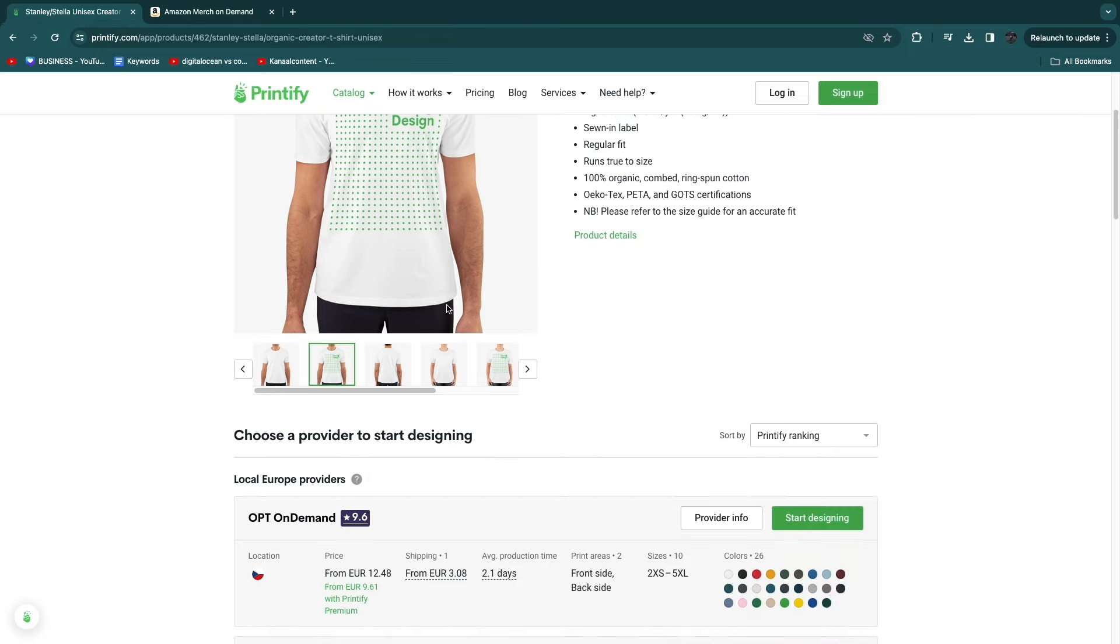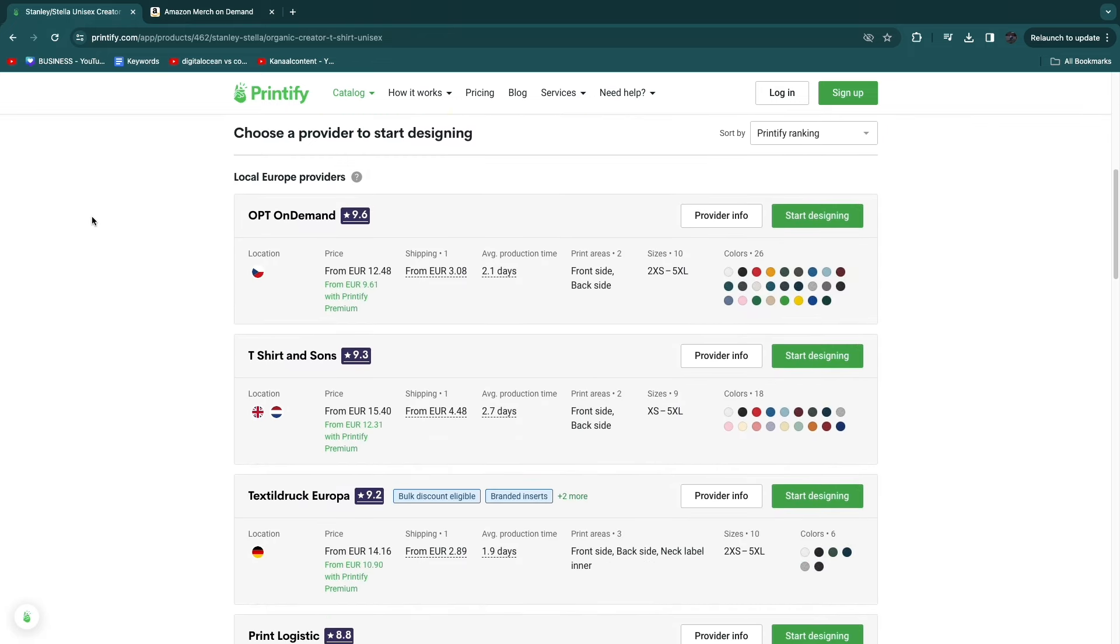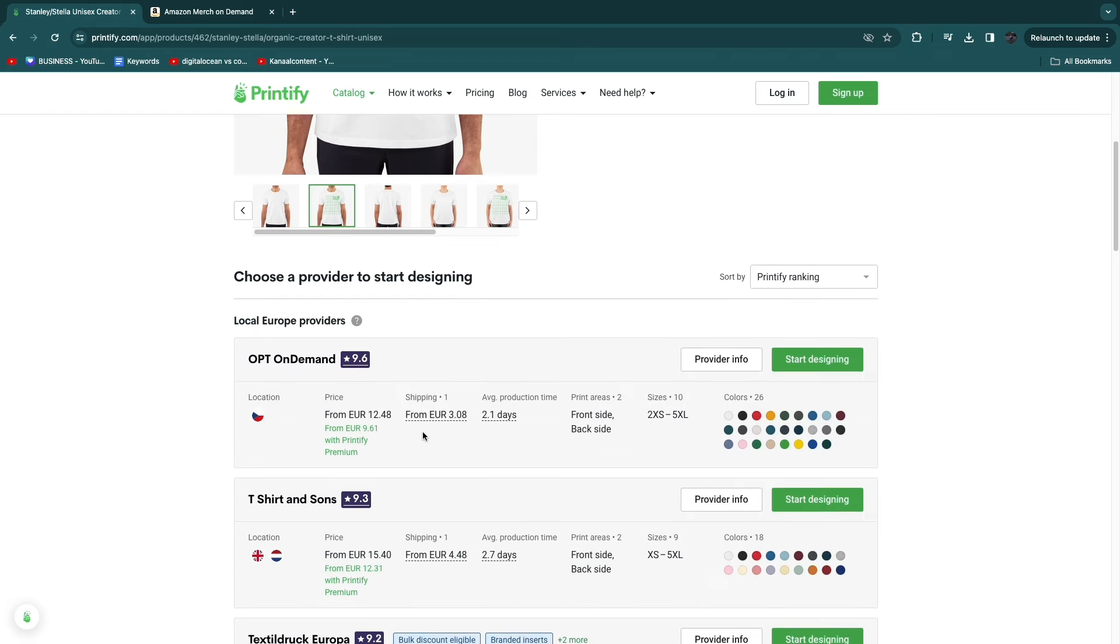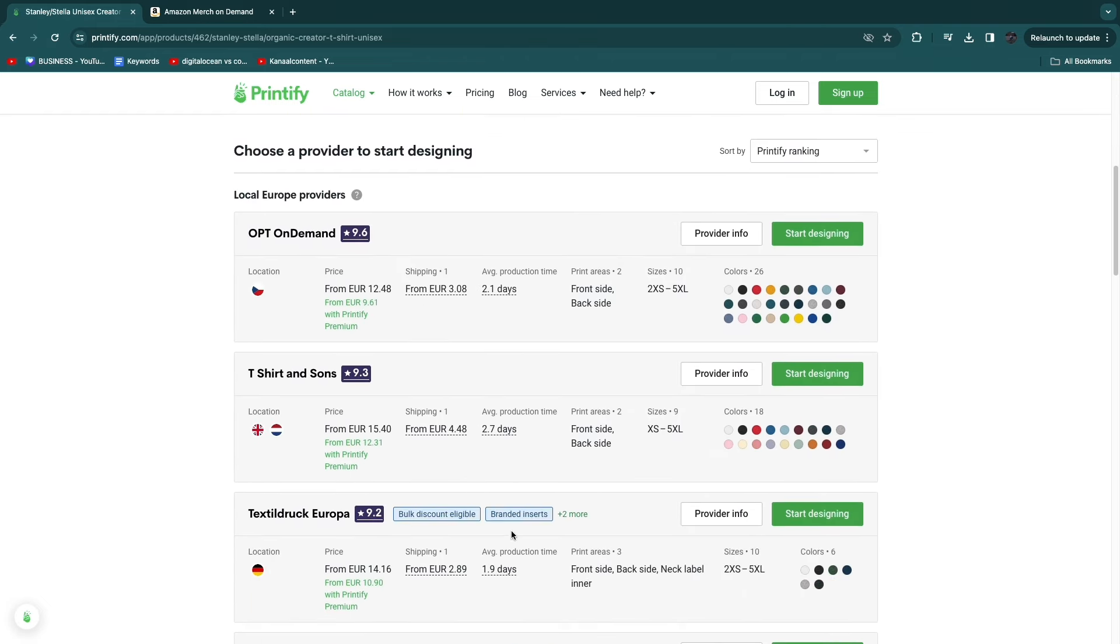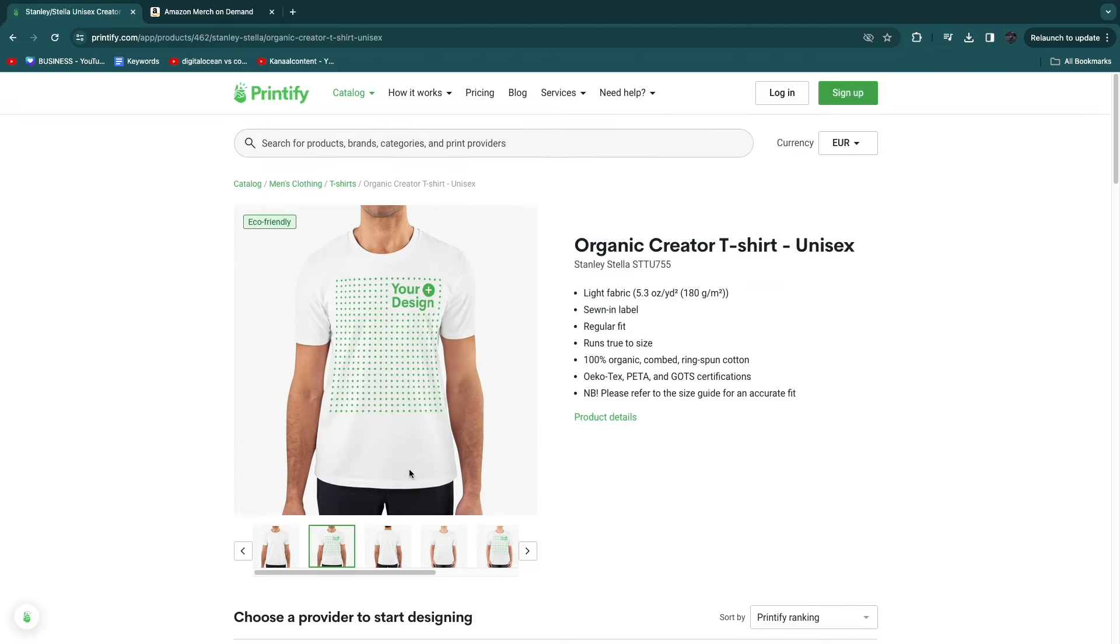For this specific t-shirt, for example, the average production day is only about two days for most of these, which is really quick. I'm from the Netherlands, and they have an option to create it inside of the Netherlands, so the shipping would be like one day. They offer really fast shipping, and so does Amazon of course.